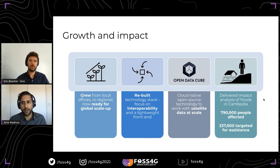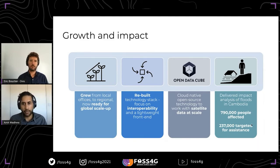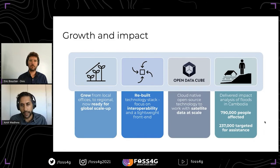In terms of impact, last year there was significant flooding in Cambodia in October. Through a partnership with NASA to produce real-time flood analytics integrated into PRISM, we were able to rapidly identify nearly 800,000 people affected by the floods. Combining that with vulnerability information, we came up with figures on the number of people requiring assistance — nearly a quarter million — which ultimately led to funding from USAID to provide flood relief. This was a really interesting use case of how partnership and open source technology came together in a real emergency.